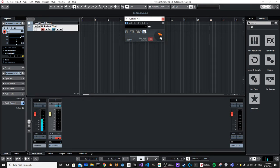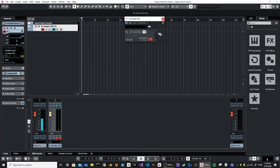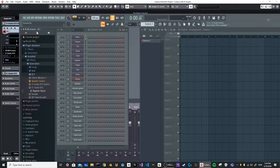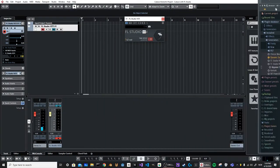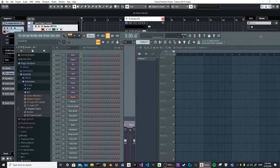This is going to open up FL Studio. I'll get it on my other screen here. Let me just save it so that the name doesn't pop up. So now, as you can see, I've got FL Studio ready and waiting.